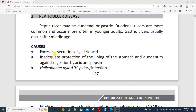Whenever there is inadequate protection of the lining of the stomach and duodenum against digestion by acid and pepsin, if we can't protect the lining of the stomach and duodenum against digestion by acid and pepsin, that is another major cause. Also, the presence of H. pylori infection — Helicobacter pylori — is a major cause.